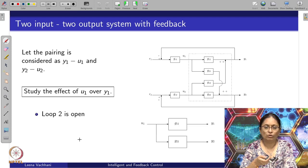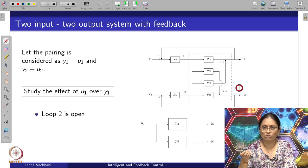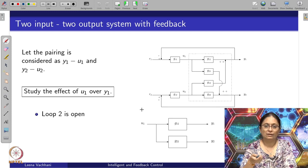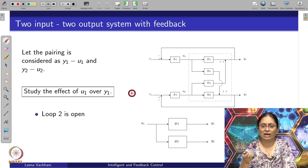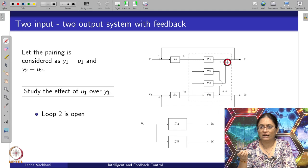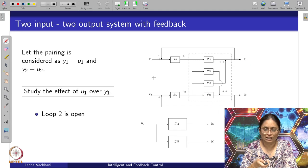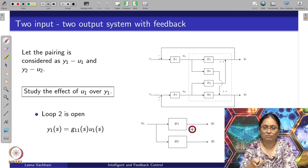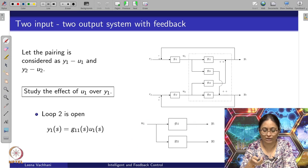Let us consider the case when loop 2 is open. If loop 2 is open, then y_1 is given by g_11 u_1, because y_2 is directly governed by u_2. So there is no interactive term that is going to play a role for y_1. The transfer function between y_1 and u_1 is directly y_1 = g_11 times u_1. And y_2 is going to be g_21 u_1, but since the loop is open, we are not accounting for that here.